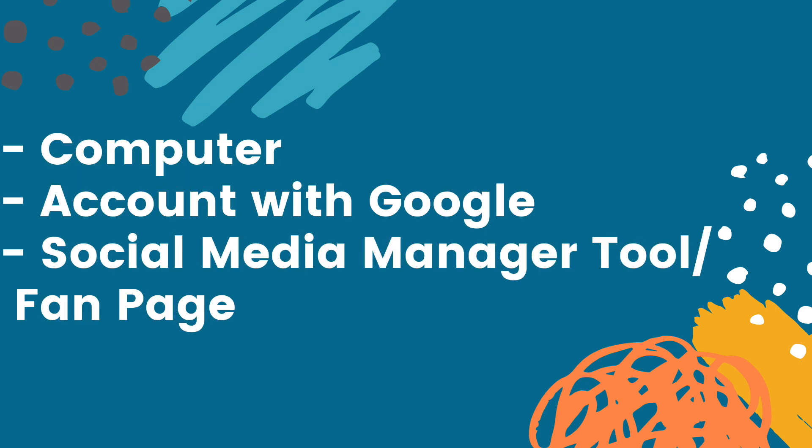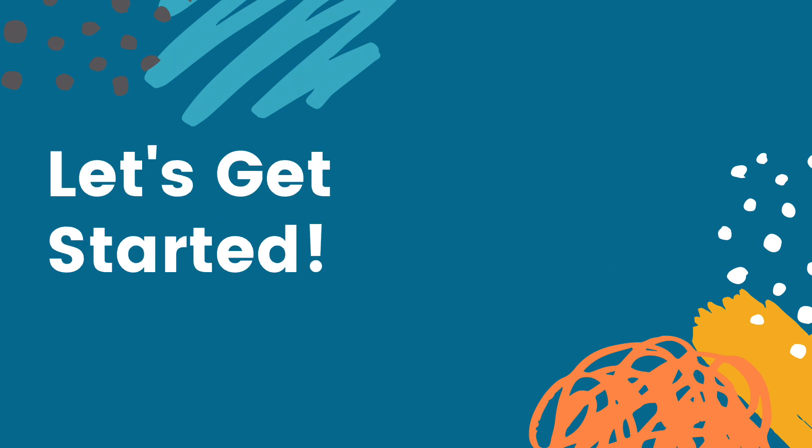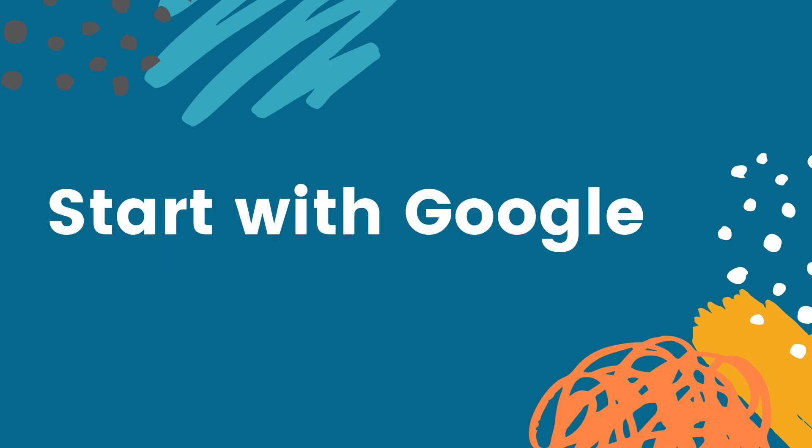A computer, an account with Google, and a social media manager tool or social media fan pages. Okay let's get started. So you're first going to want to log into your Google account.